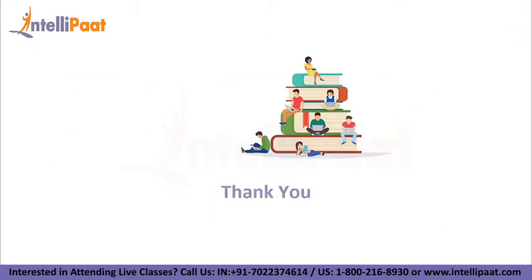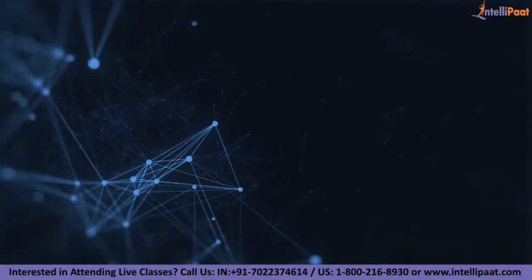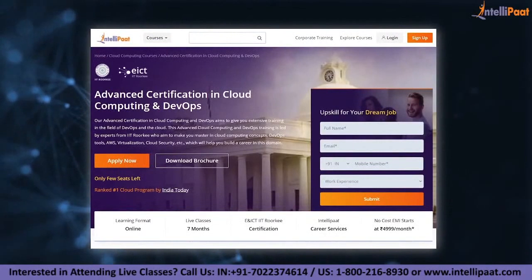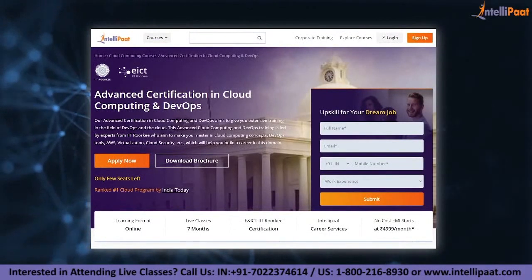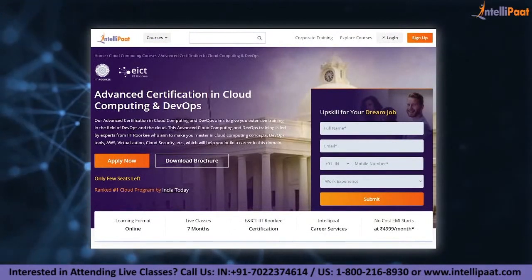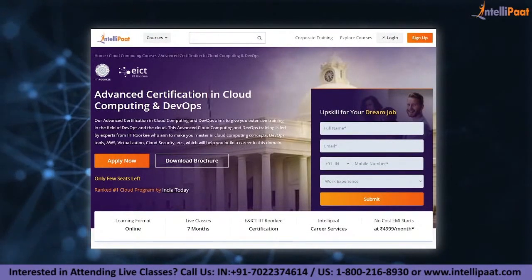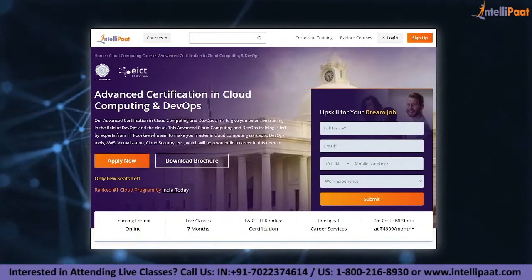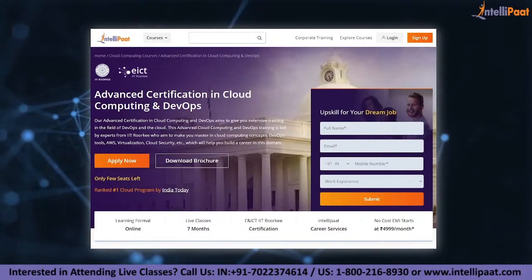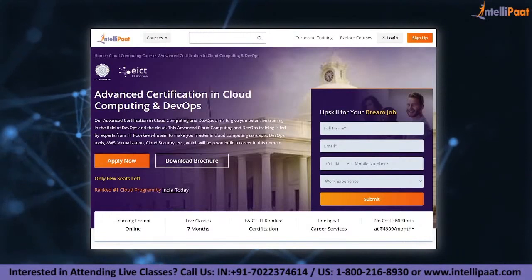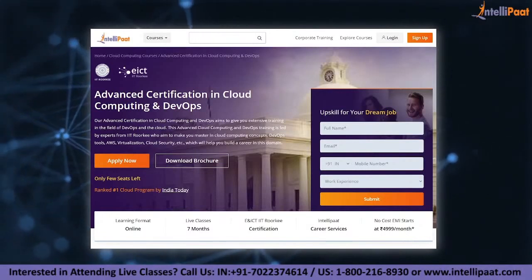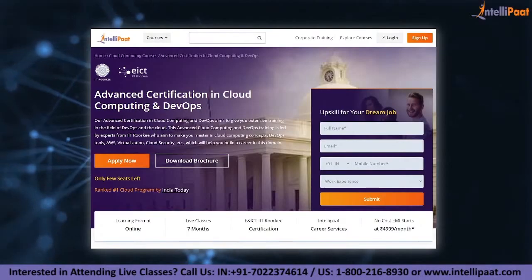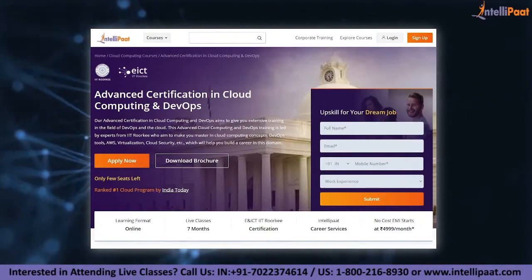Thank you for watching till the end — have a nice day! If you want to make a career in cloud and DevOps, Intellipad provides an advanced certification in cloud computing and DevOps by NIELIT Academy and IIT Roorkee. It is taught by IIT Roorkee professors and industry experts, and is designed to upskill you and help you land your dream job.